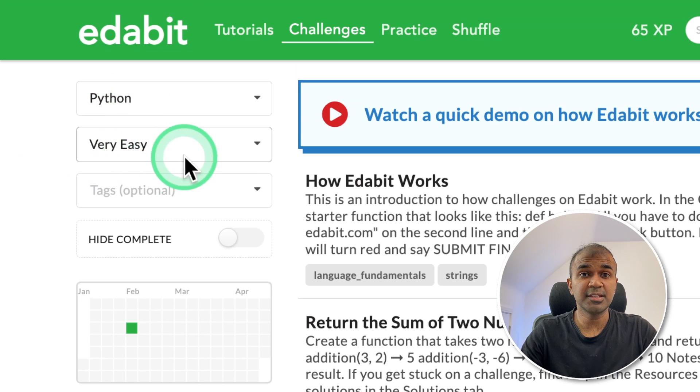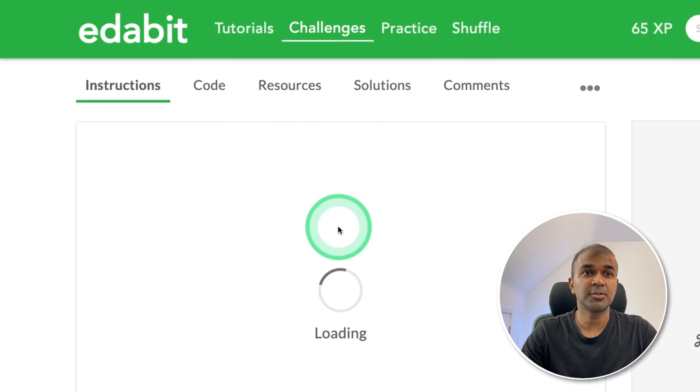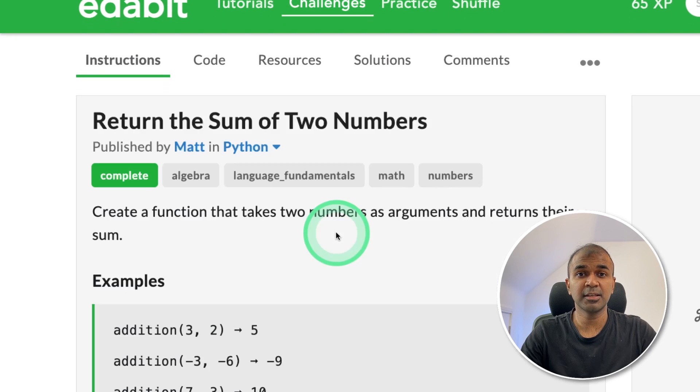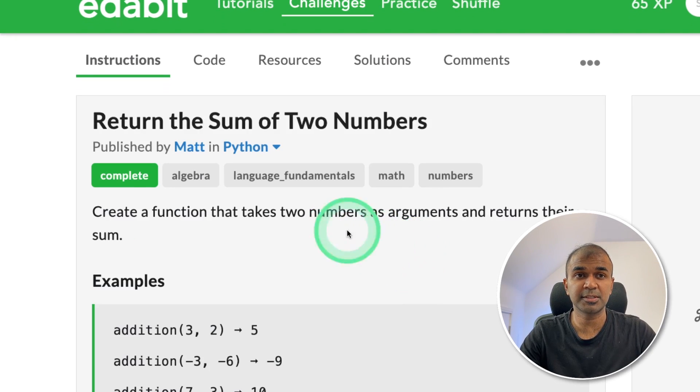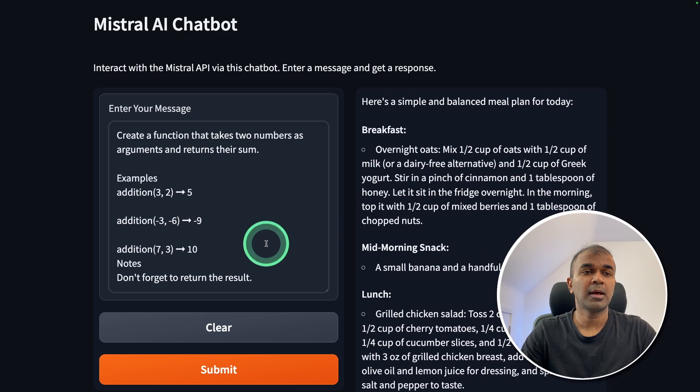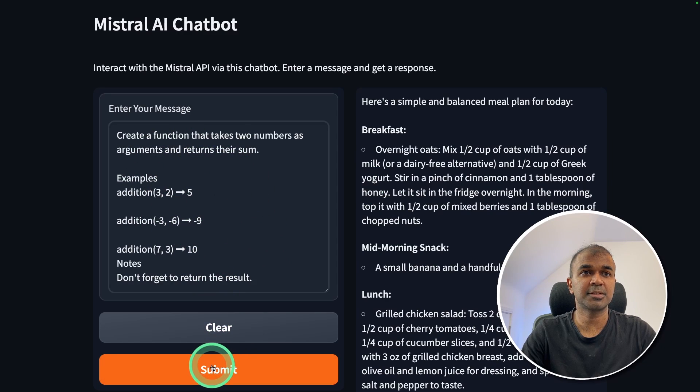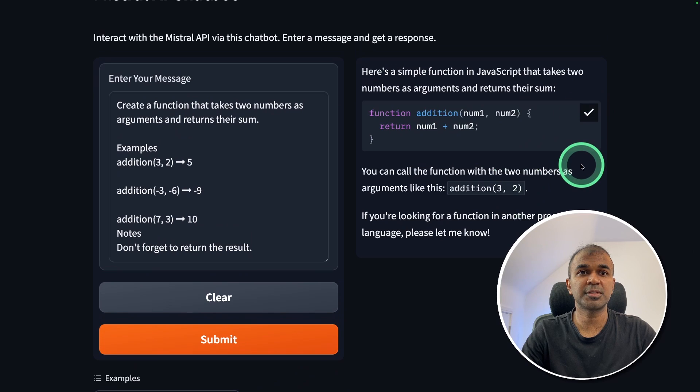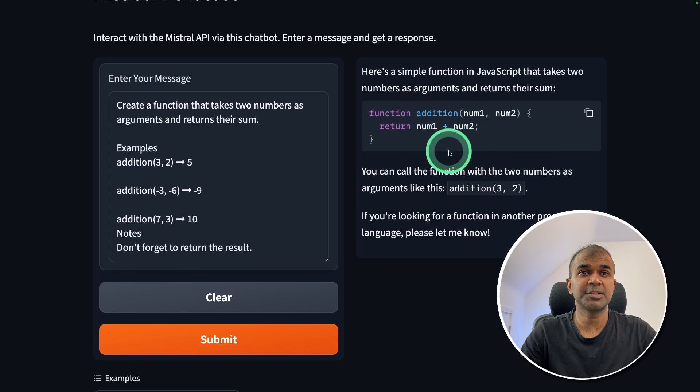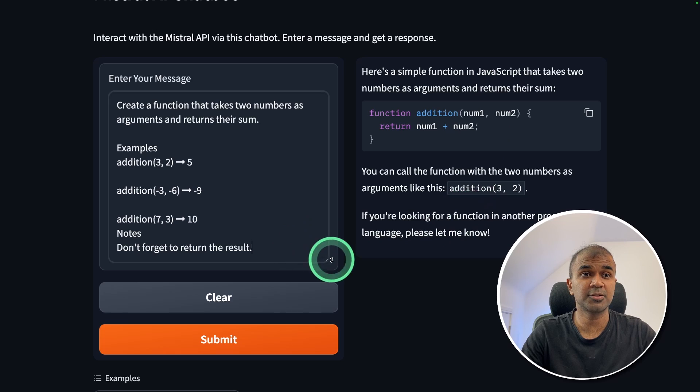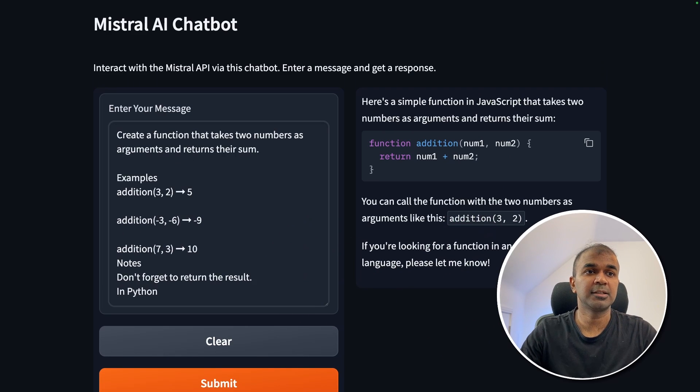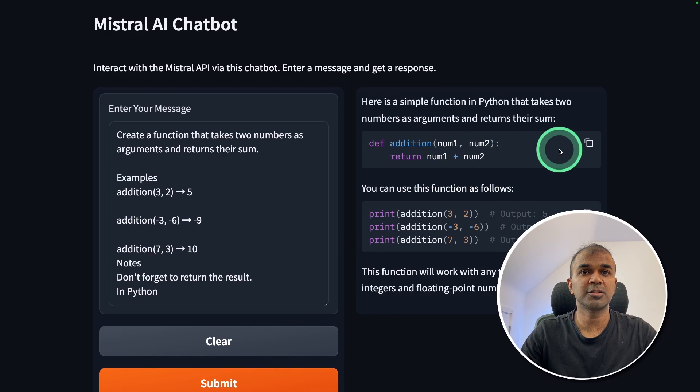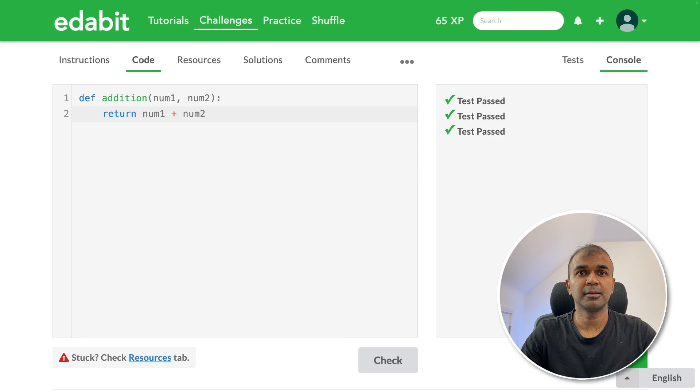Now we are going to test this model for its coding capability. First, Python very easy challenge, return the sum of two numbers. So this is requesting the large language model to create a function and return the sum of two numbers. I'm going to copy the instruction and provide it here and click submit. And here is the response. Just copying the response. Seems like it's generated in JavaScript language but we need that in Python. So I'm going to ask in Python. Now got the answer here. Just copying it and testing it here. And it is a pass.